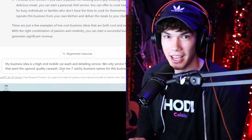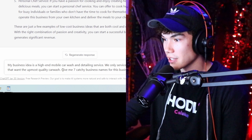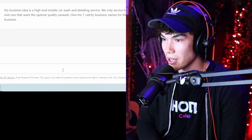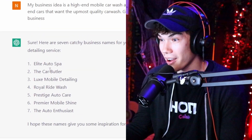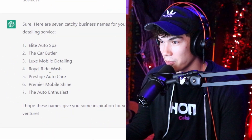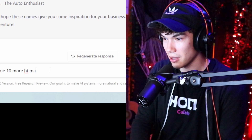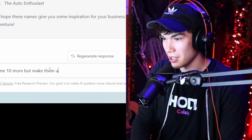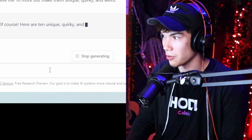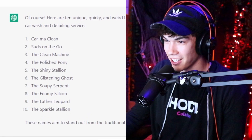Now we need to figure out a business name. I told ChatGPT: 'My business idea is a high-end mobile car wash and detailing service. We only service high-end cars that want the utmost quality car wash. Give me seven catchy business names.' I immediately see Elite Auto Spa. These are pretty typical — Royal, Prestige, Premier. So I asked for ten more, but make them unique, quirky, and weird — really stretch its creative mind. And I like this one: The Shiny Stallion. I think we're going to go with that.